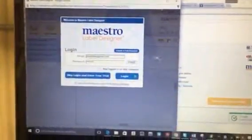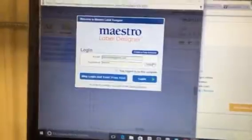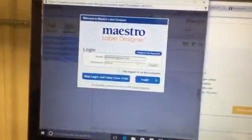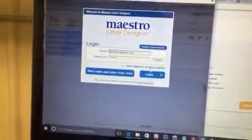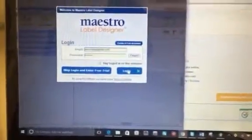It's going to bring this up. It should automatically have login and password information. If not, you can call me. I have that. Just press login.